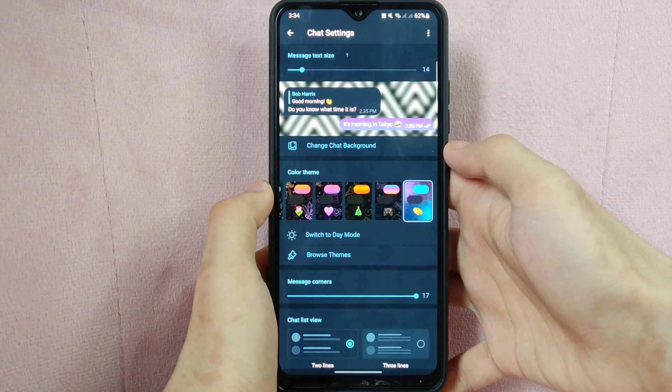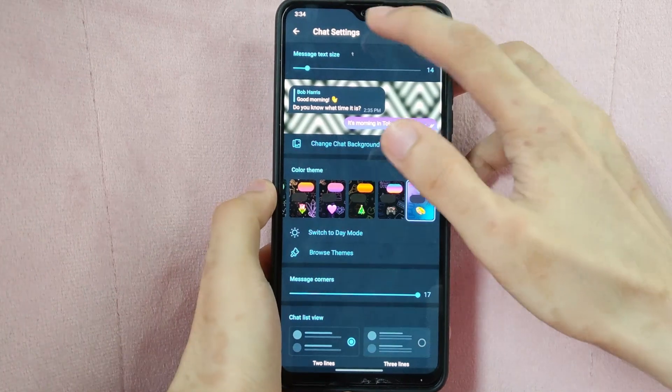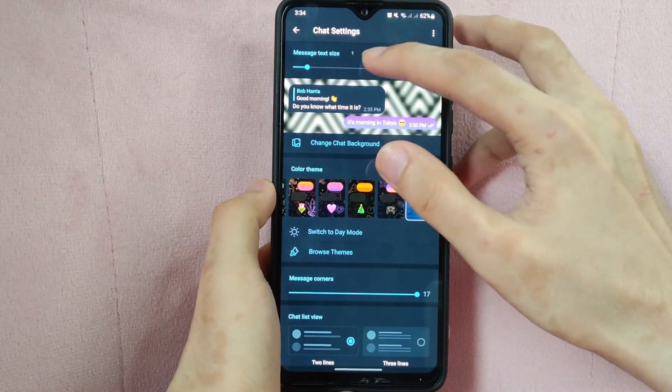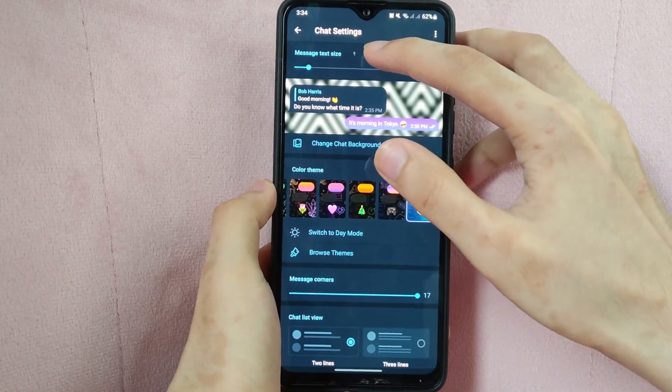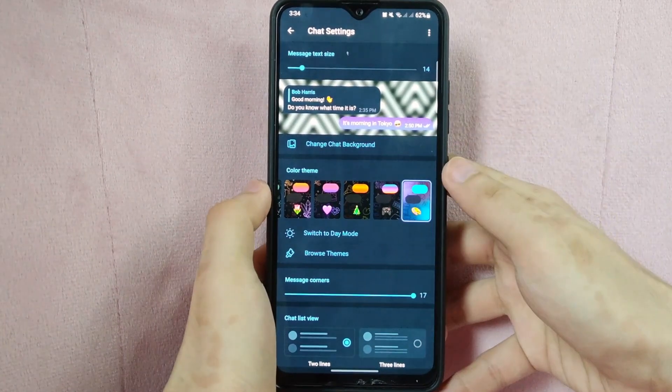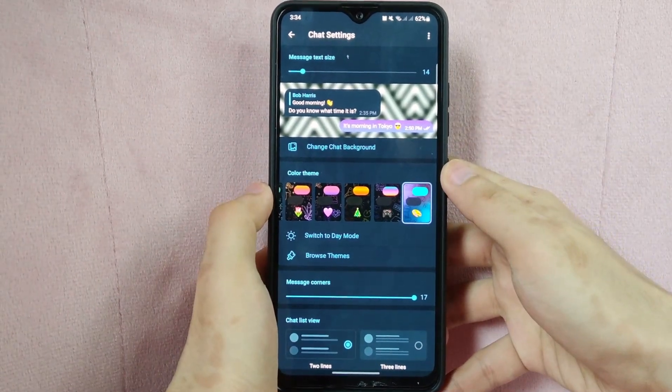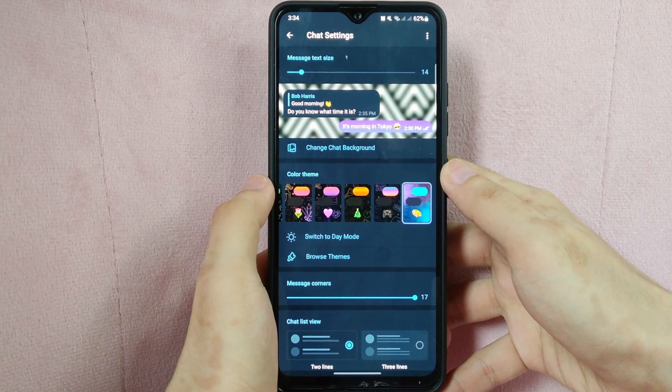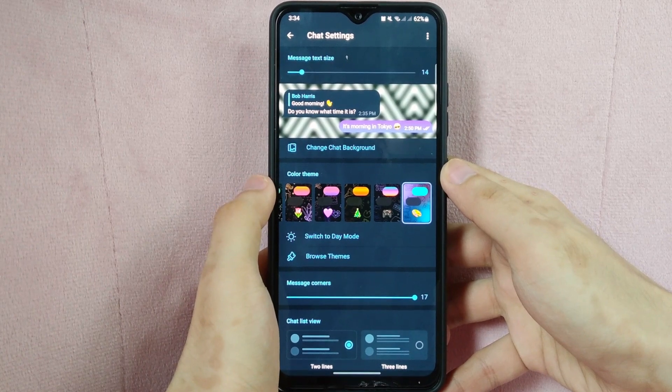Here at the top, you can see the Message Text Size section. You simply need to use this slider to adjust the text size to your liking.